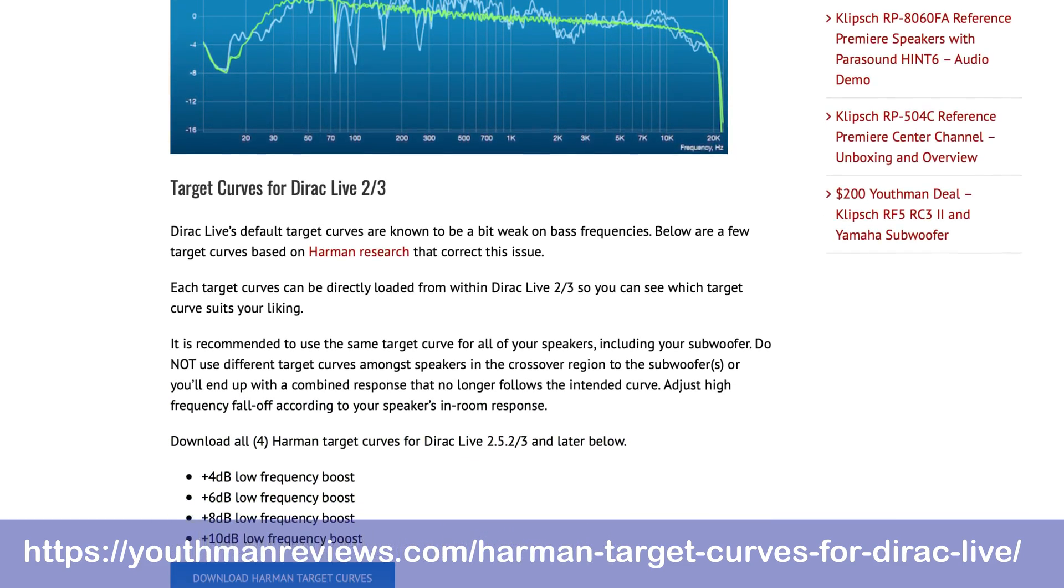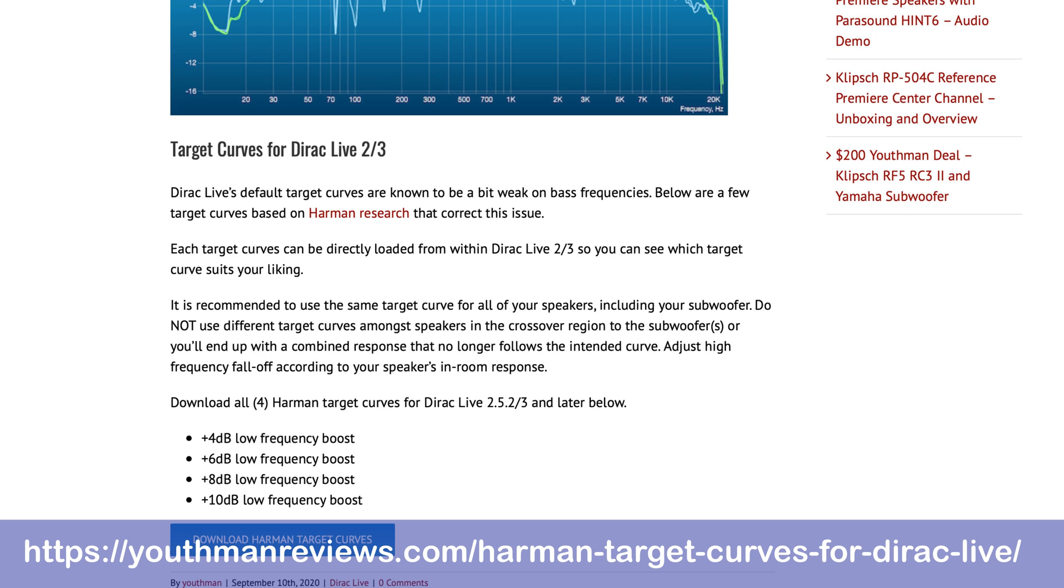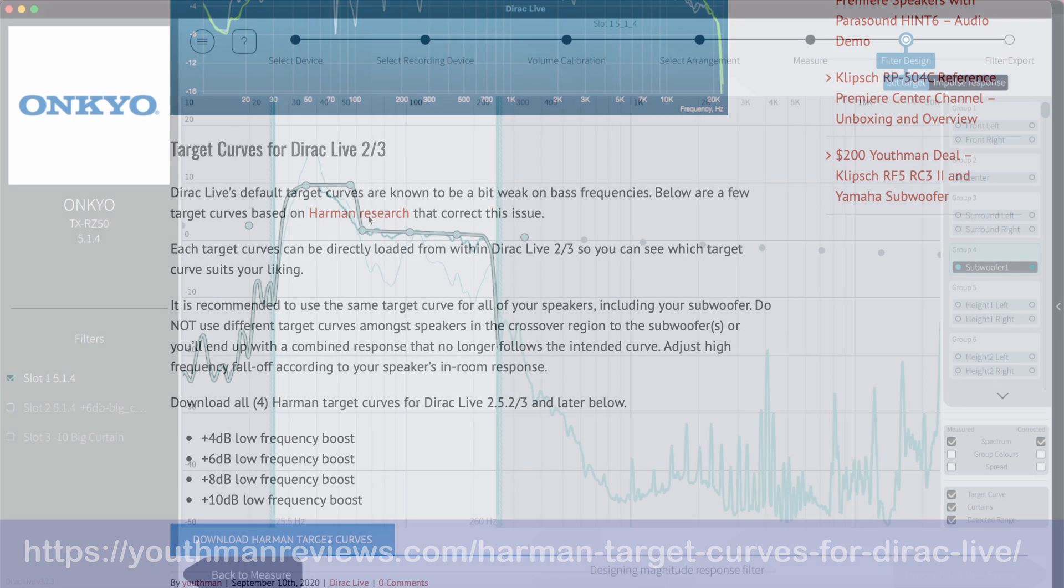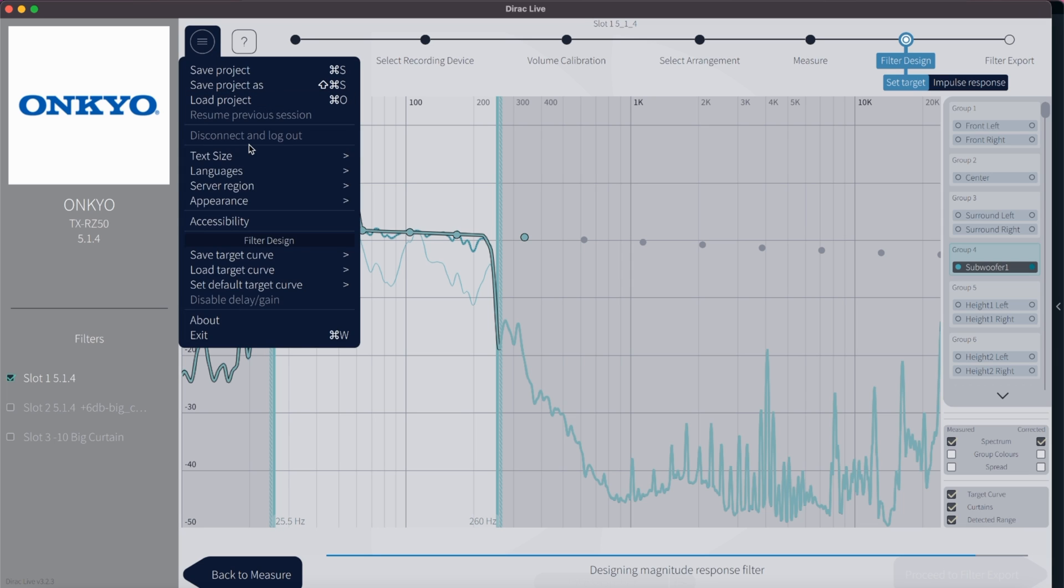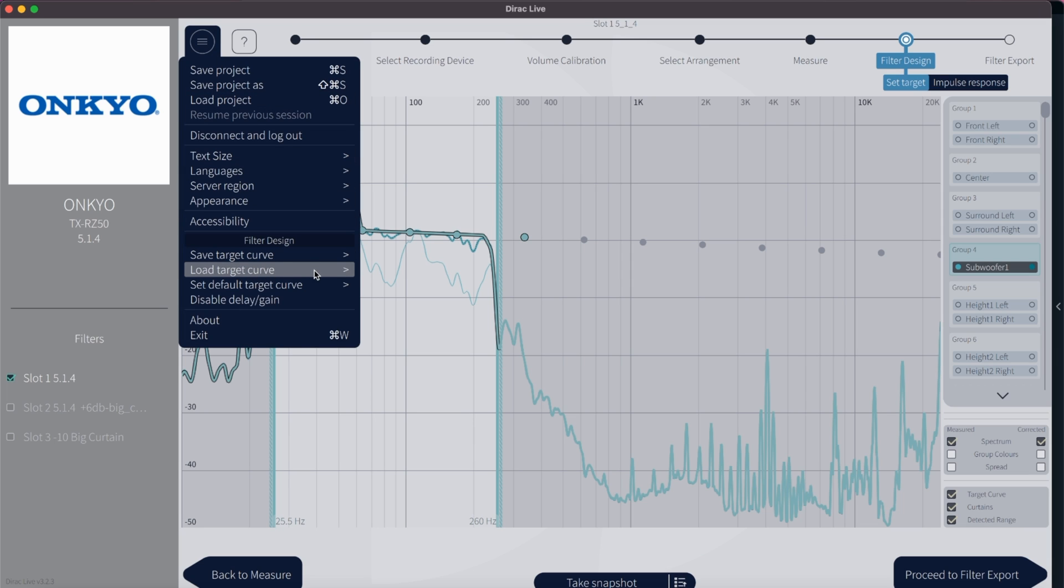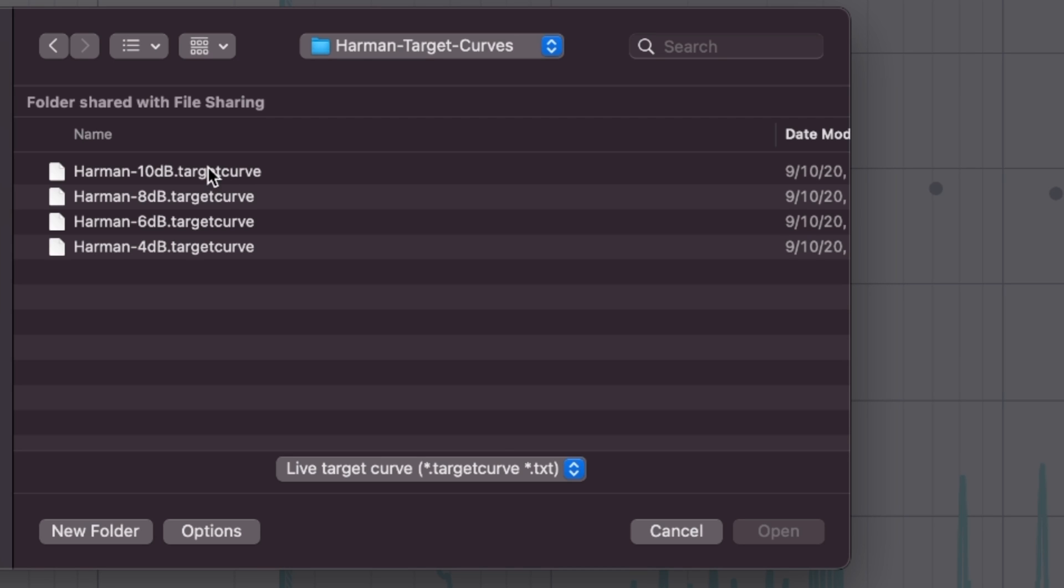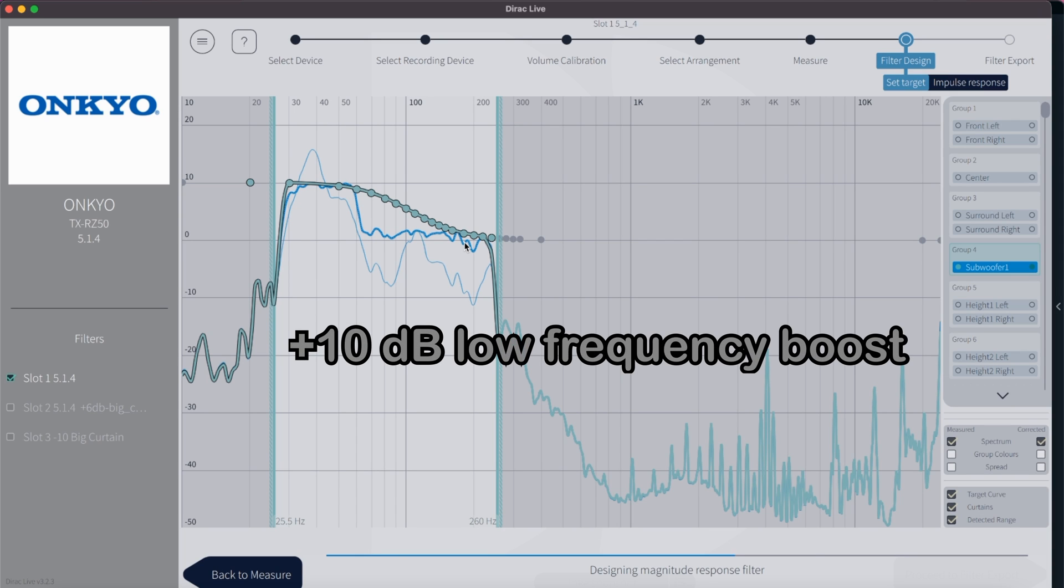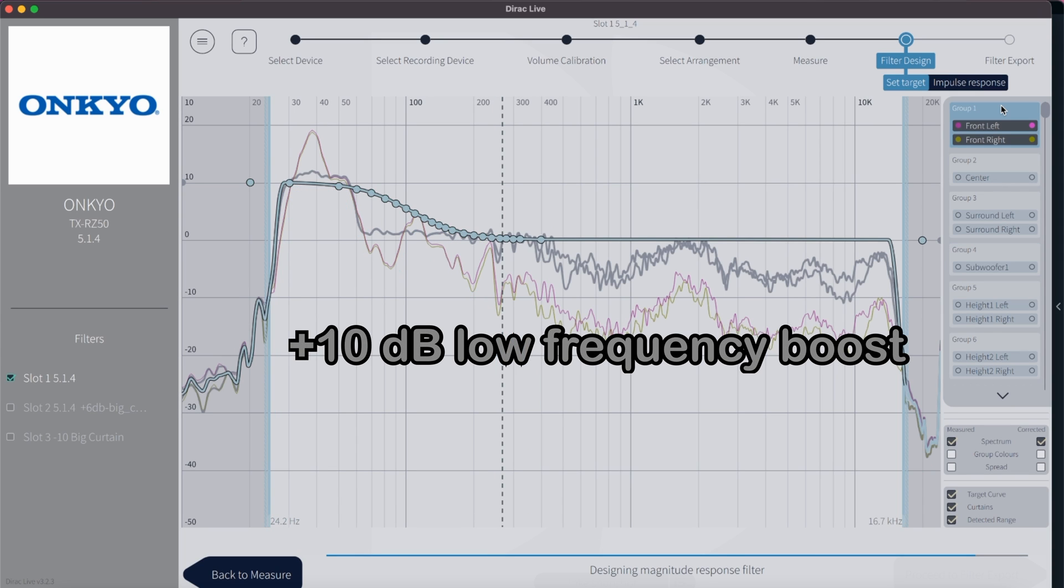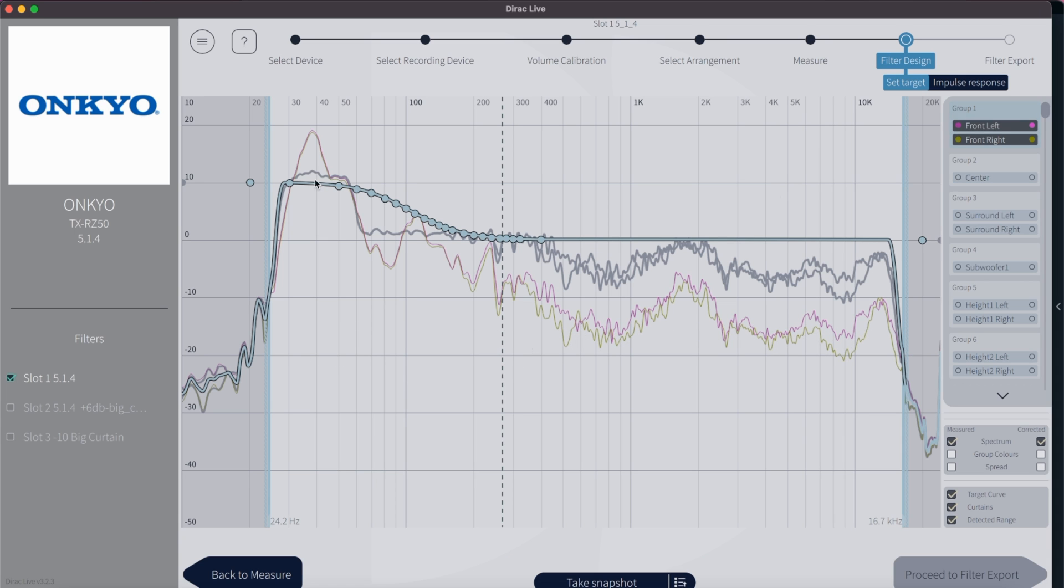For my speaker setup I went with the plus 10 dB target curve, since that one simply sounds the best for my speakers. To load a target curve into your setup, go to the menu and select load target curve and select which speaker groups the new curve should be loaded into. As a general rule make sure that on the target curves below 120 Hertz should be the same curve for all speakers to match the bass and the LFE channel of the subwoofer.